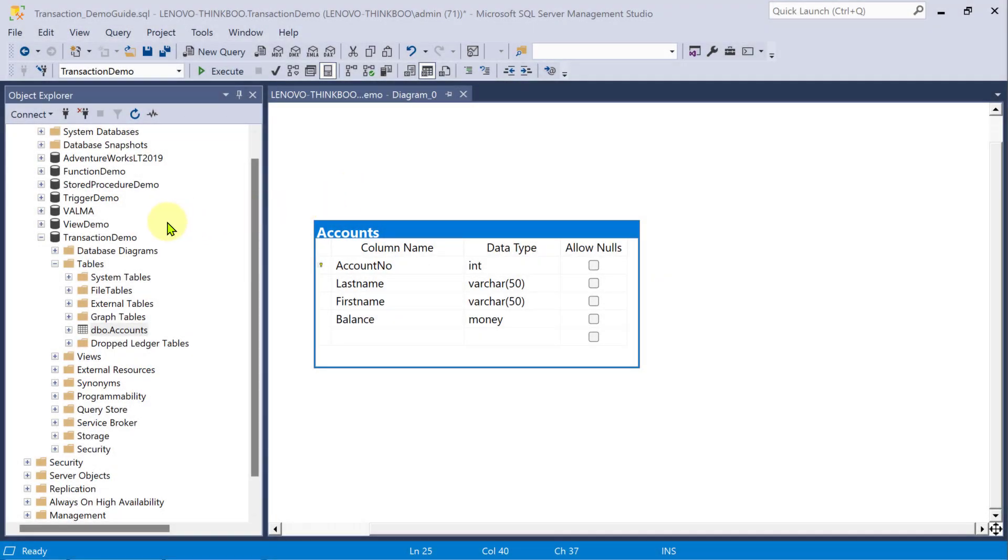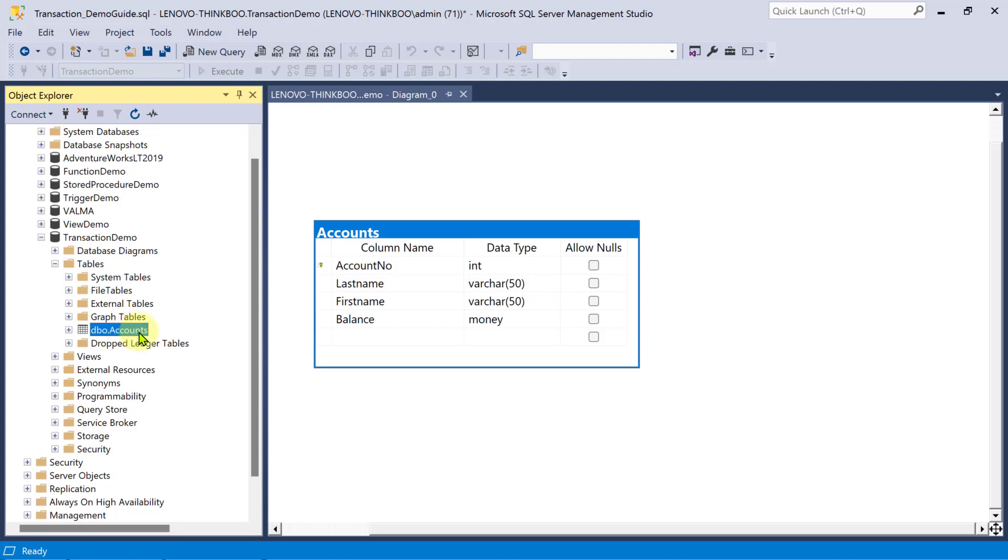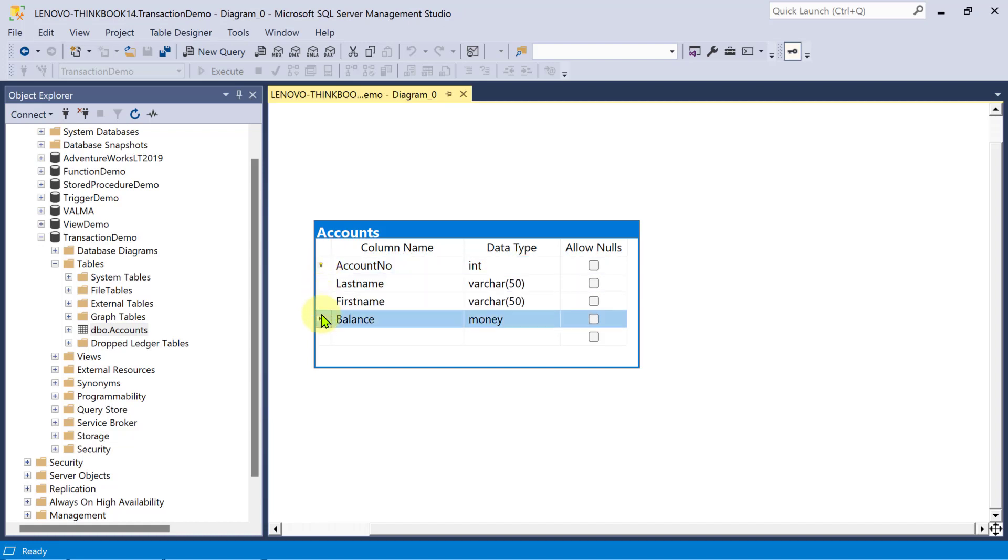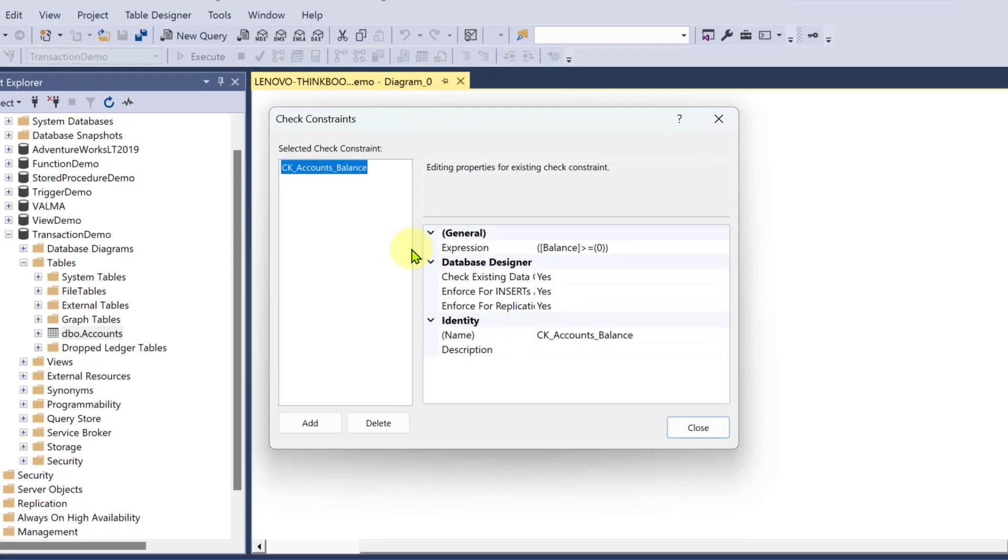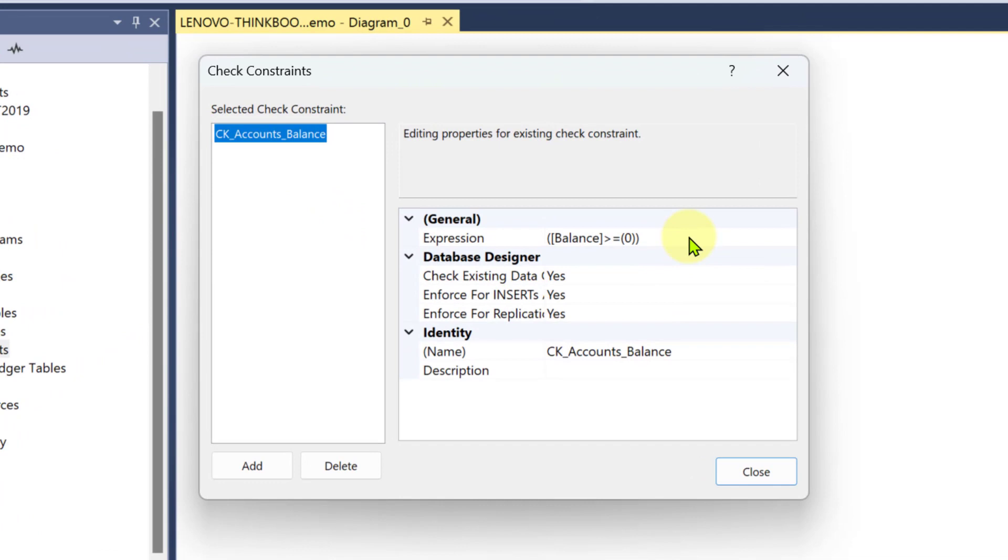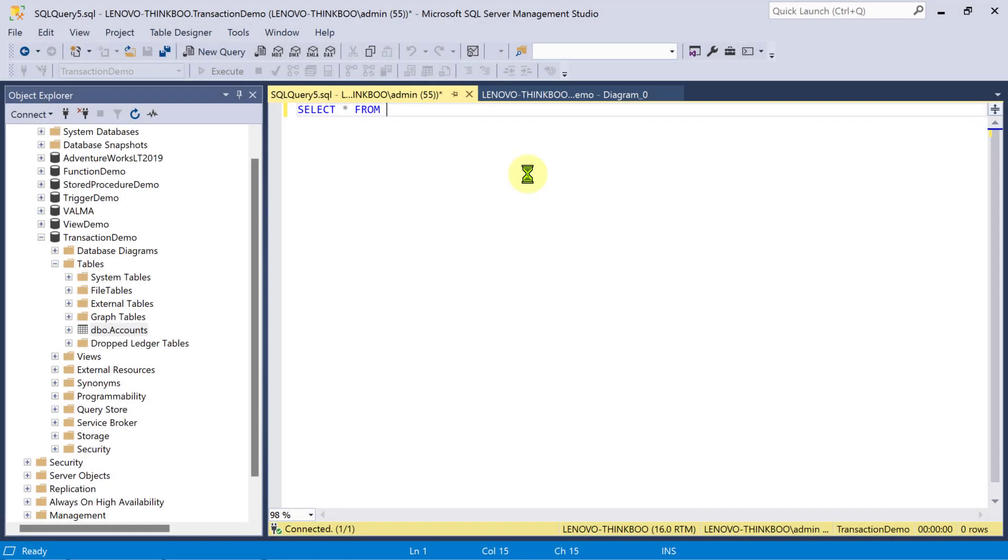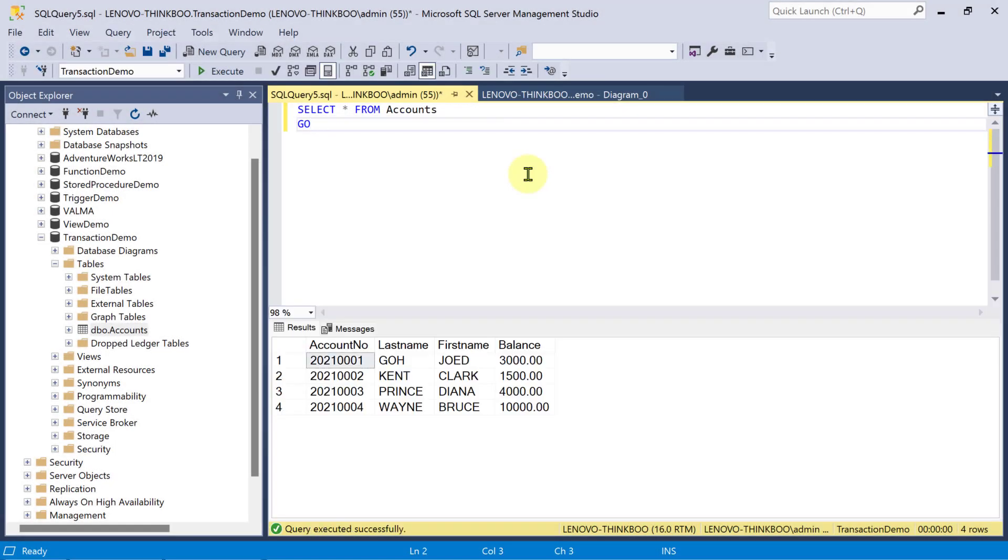Open your Microsoft SQL Server Management Studio and create a new database that consists of one table, Accounts. This table has account number field, which is set as the primary key, the account holder's last name, first name, as well as the remaining balance. Also, this table has one check constraint. A negative balance is not allowed.